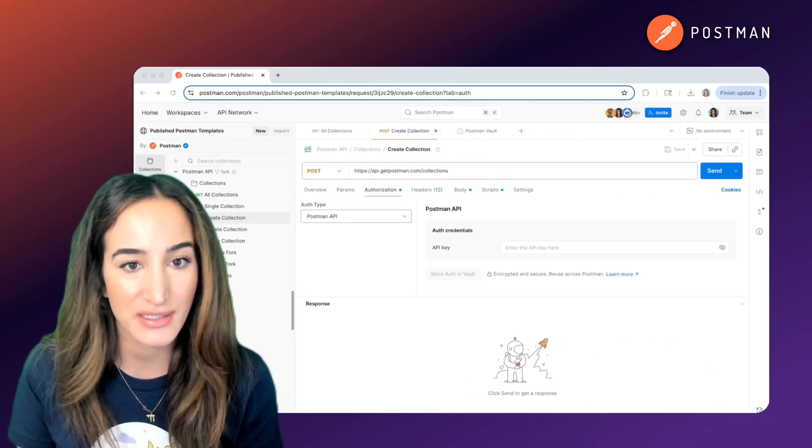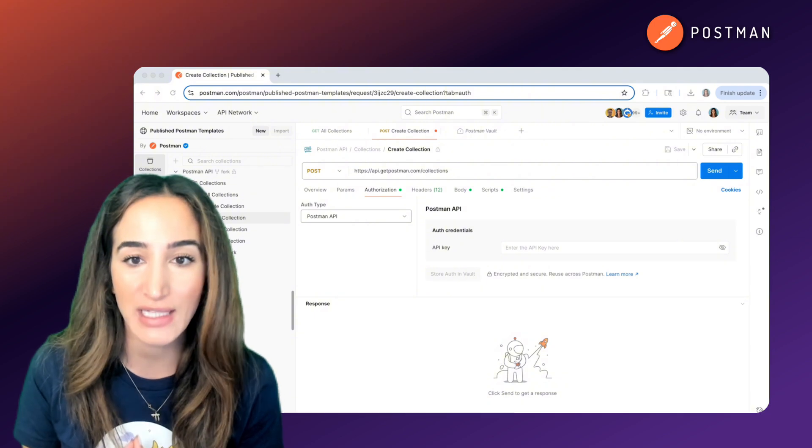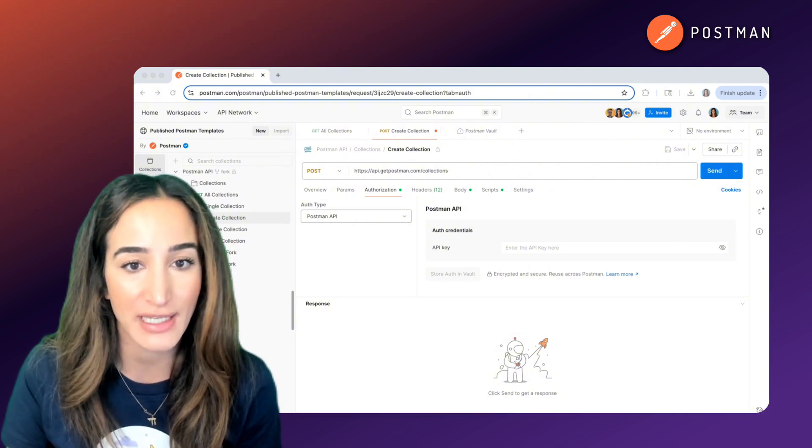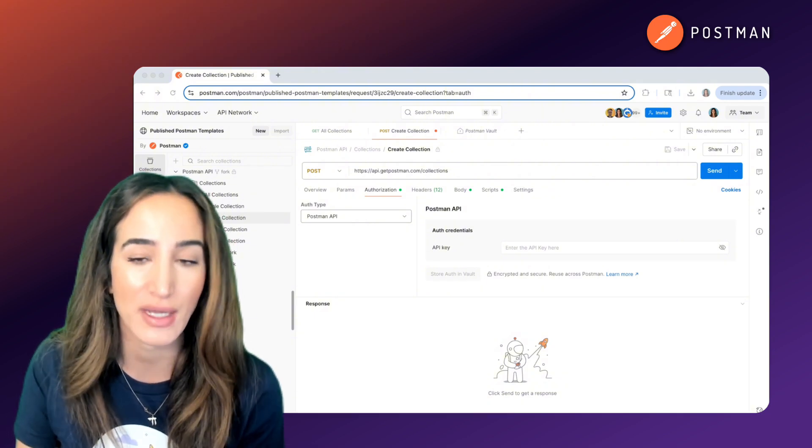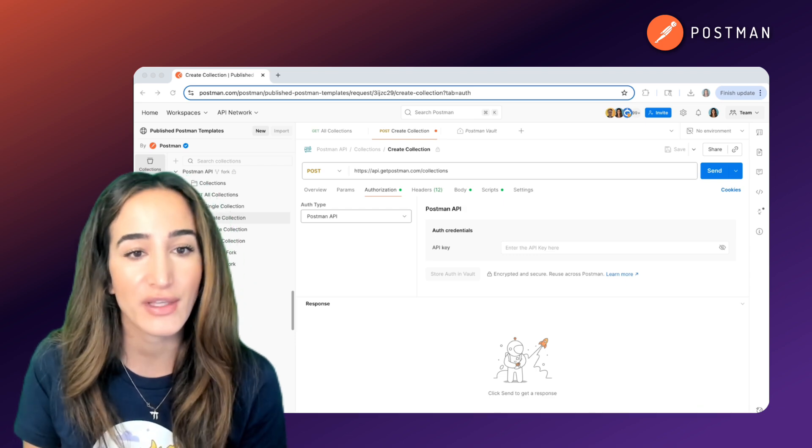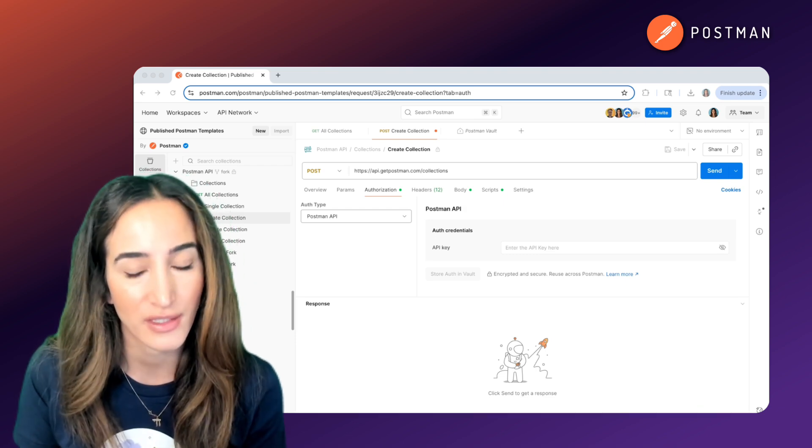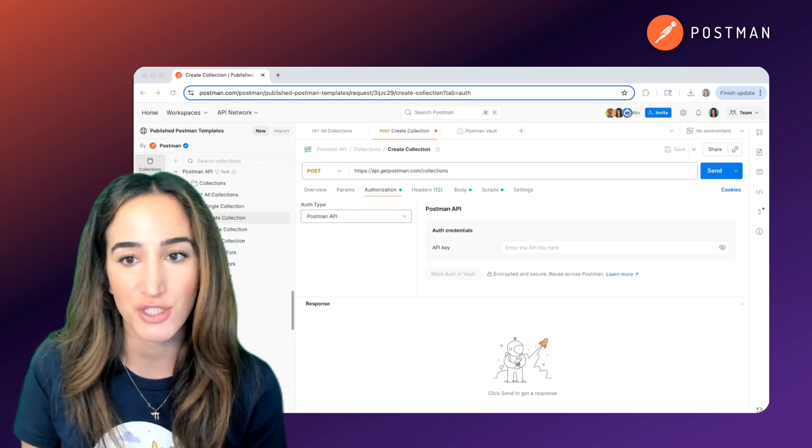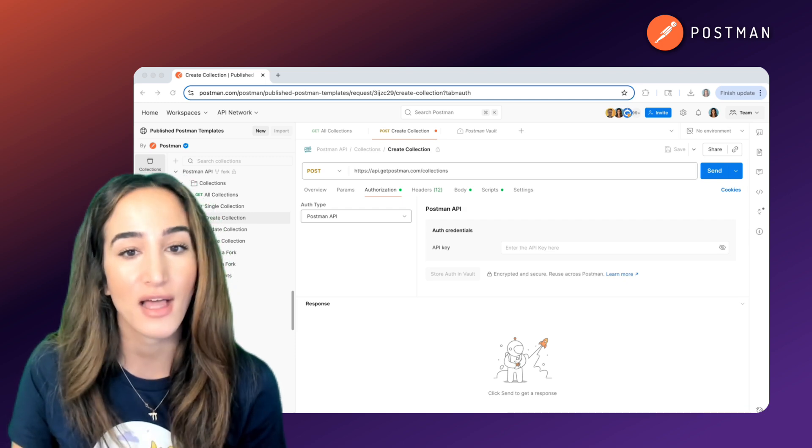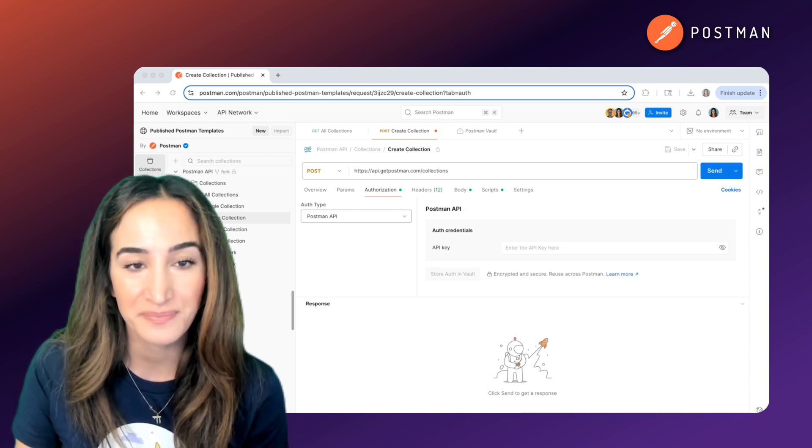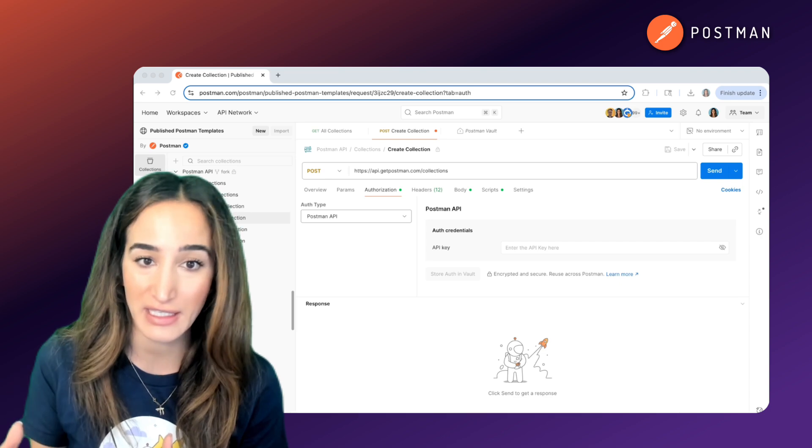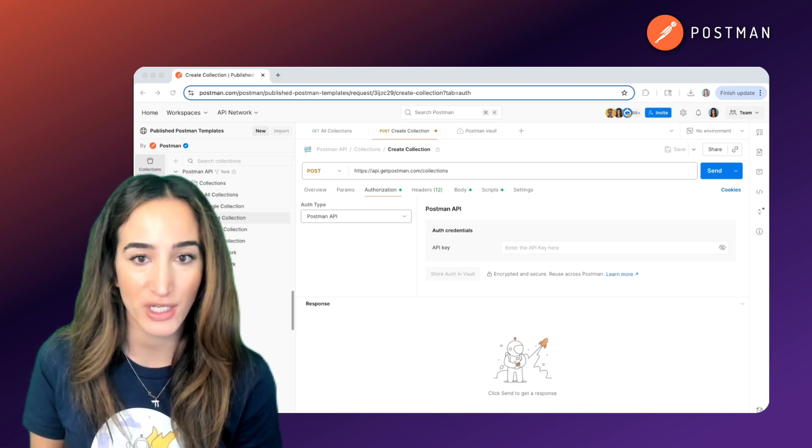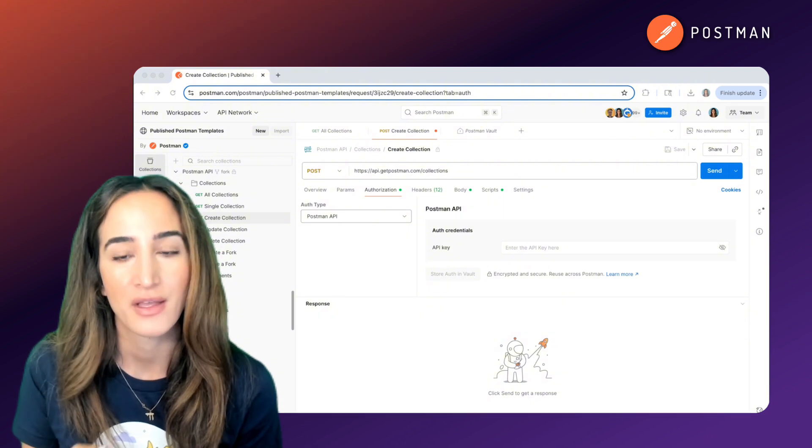At its simplest, an API key is a unique identifier used to authenticate a client that's making a request to an API. Think of it like a personal access token. When you attach it to your request, you're saying hello, it's me, please let me in. The server will then check the key, verify that you have permission, and if everything looks good, it'll process your request.